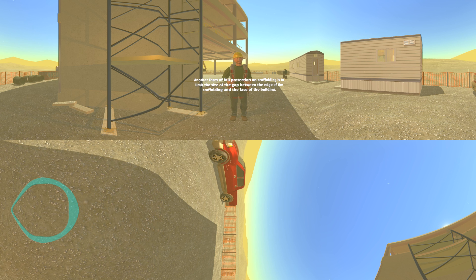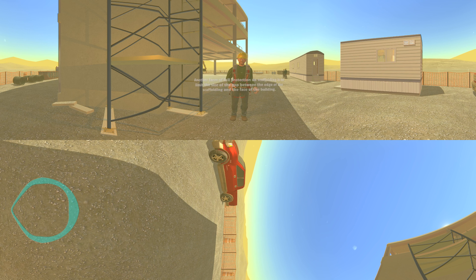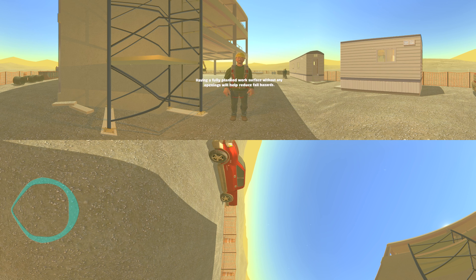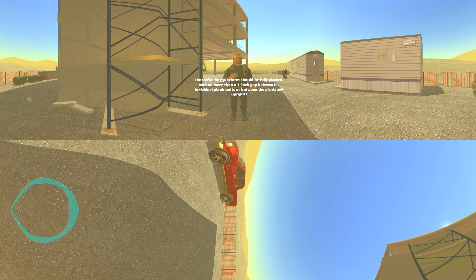Another form of fall protection on scaffolding is to limit the size of the gap between the edge of the scaffolding and the face of the building. The dimension of this gap cannot be more than 14 inches. Having a fully planked work surface without any openings will help reduce fall hazards. The scaffolding platform should be fully planked with no more than a one inch gap between the individual plank units or between the planks and the uprights.